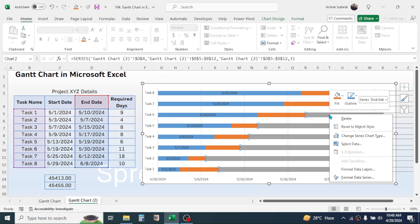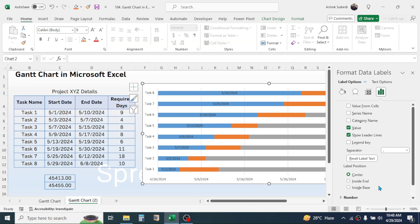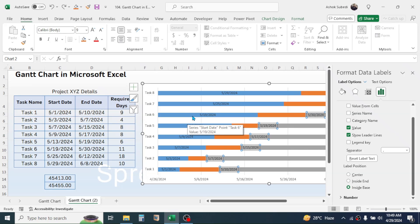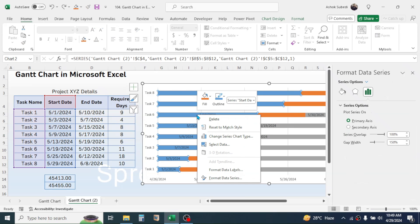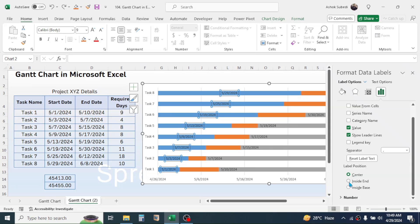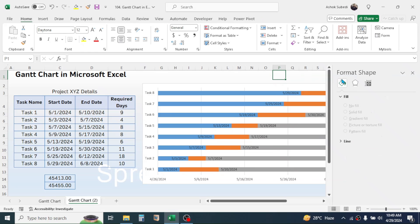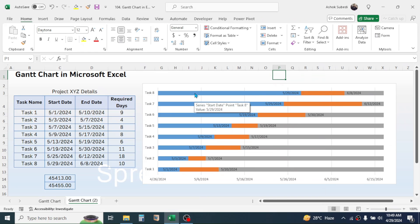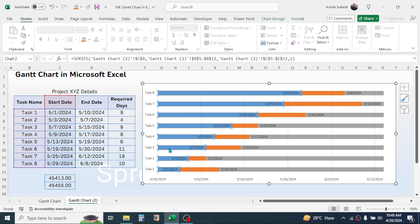Right-click on the end date labels and go to Format Data Labels. In the label position, choose Inside Base. This will display the ending date beside the required days series. Now select the starting date data series, right-click, and click Format Data Labels. In the label position, choose Inside End. Now the starting date is shown on the chart.